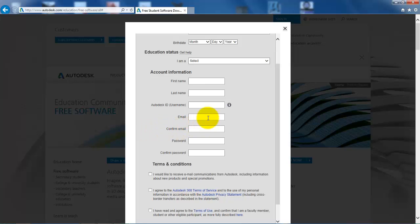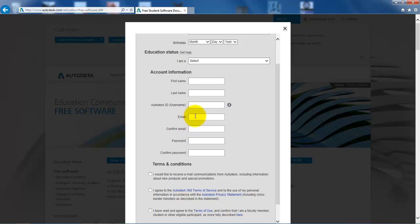I do want to point out that it's possible to use your private email, but they might ask you for some documentation to show that you are actually a student. So if you use your university email, then you don't need to provide the documentation.